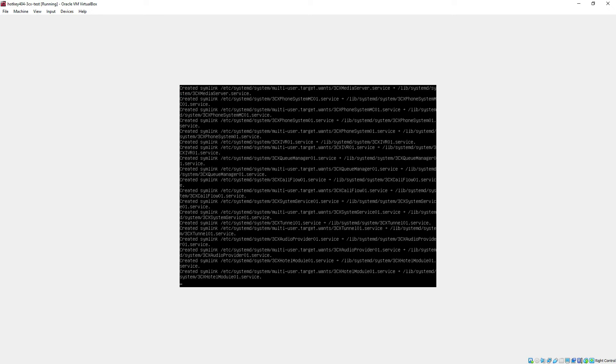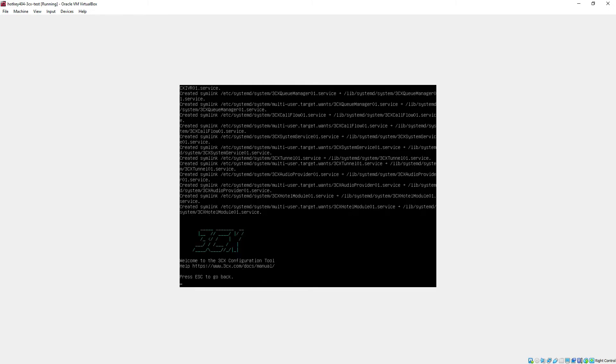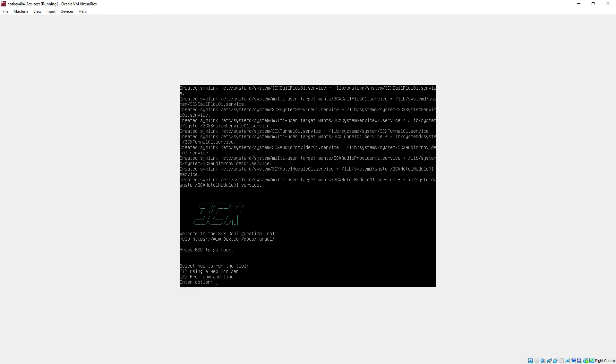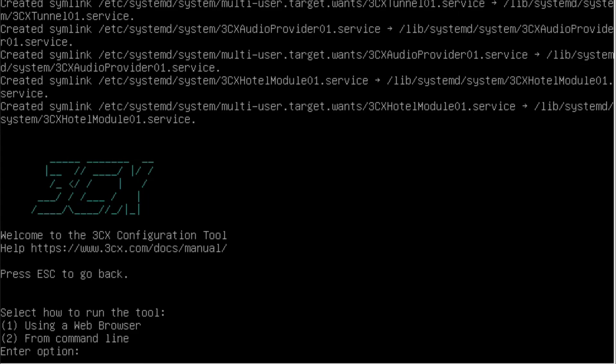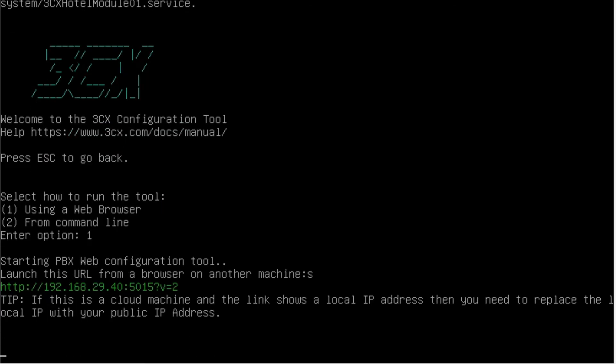After the reboot we will see this nice 3CX logo and we'll be asked whether we want to continue the configuration via web browser or the command line. We will use of course option number one and we will see this IP address and this whole link that we need to type in our web browser to continue.